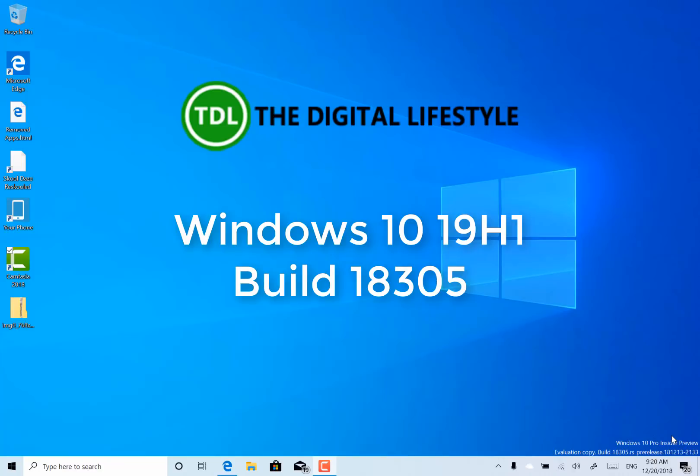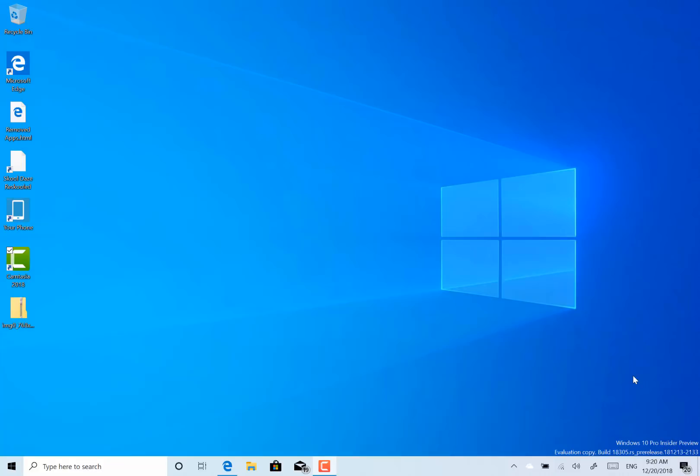Welcome to a video from DigitalLifestyle.com. New Windows 10 build to look at. This is 18305 for Windows Insiders on the Fast Ring and Skip Ahead.